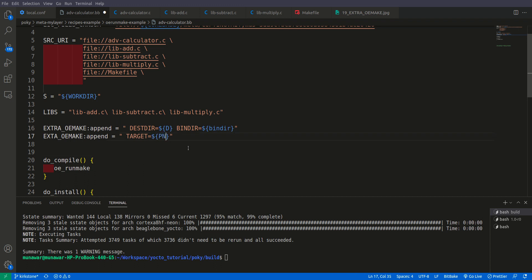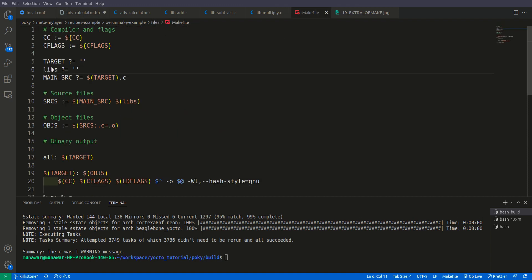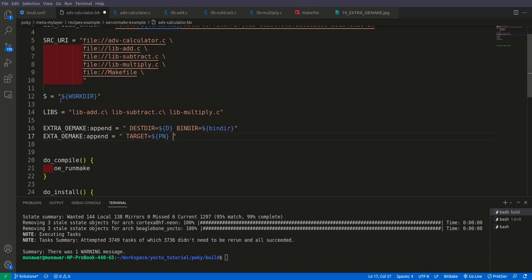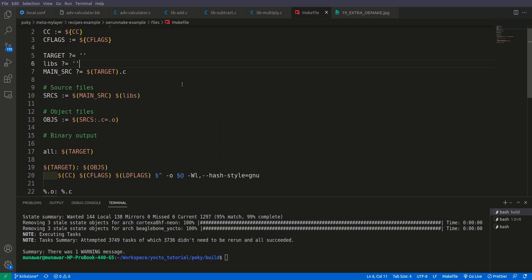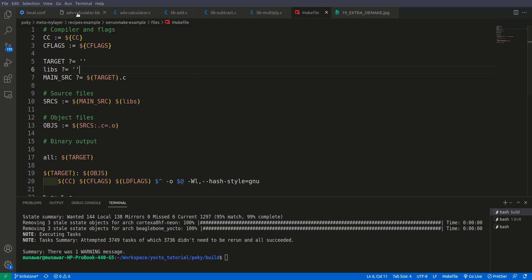And secondly we want to give the LIBS. So the LIBS here, the variable of LIBS is LIBS with small alphabets. Here we have capital alphabets. So I will say LIBS equals dollar and I will say LIBS. So now these two will be passed to the makefile and it should also build this time successfully.